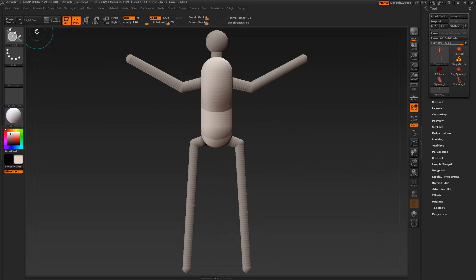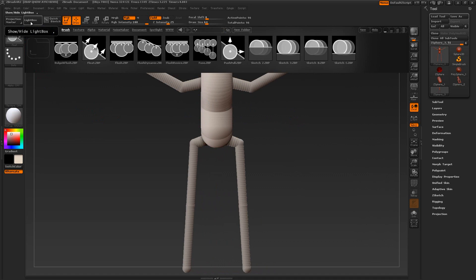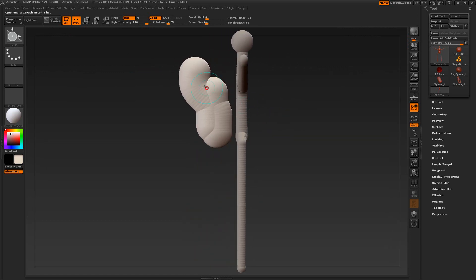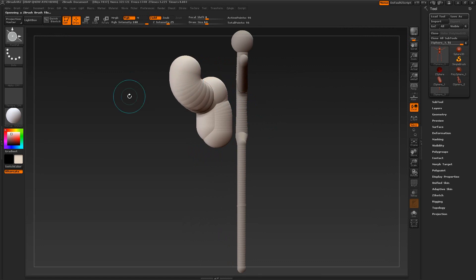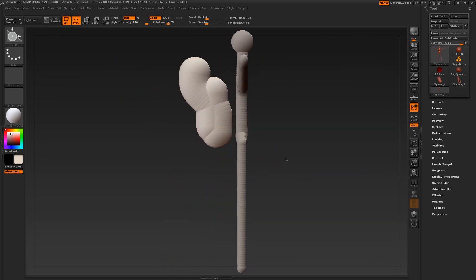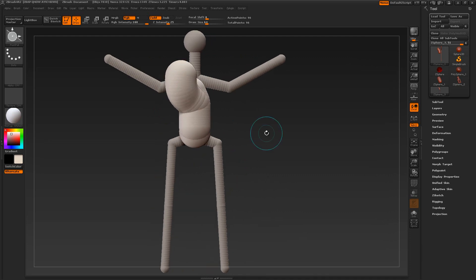The next brush is Push/Pull. This is simple: if I drag on it, it pulls towards me. Control-Z. Holding the Alt key while dragging sends it in the other direction — pushing away.